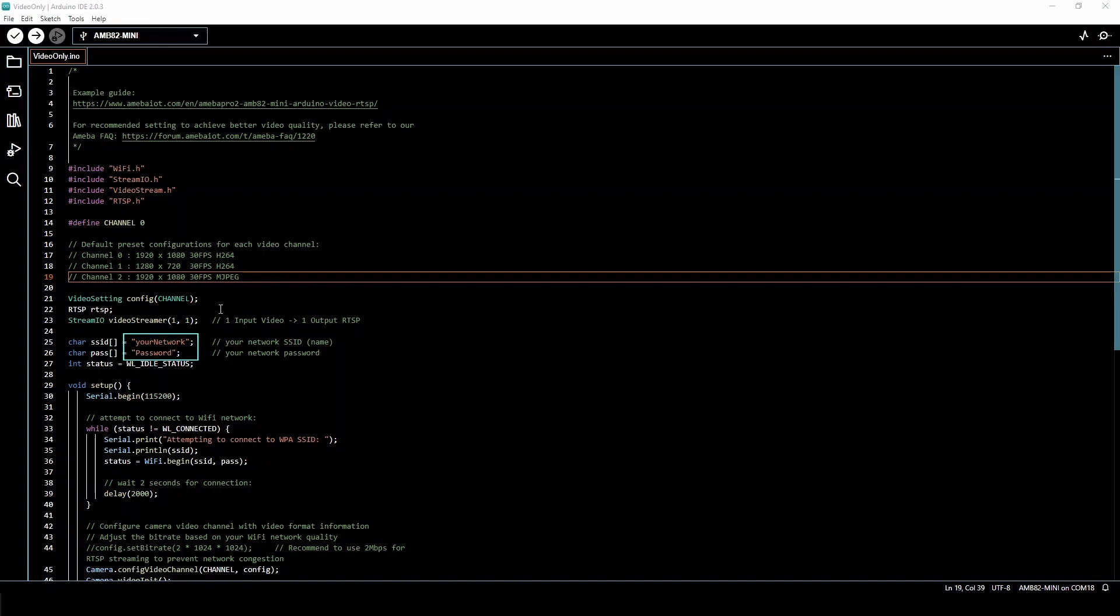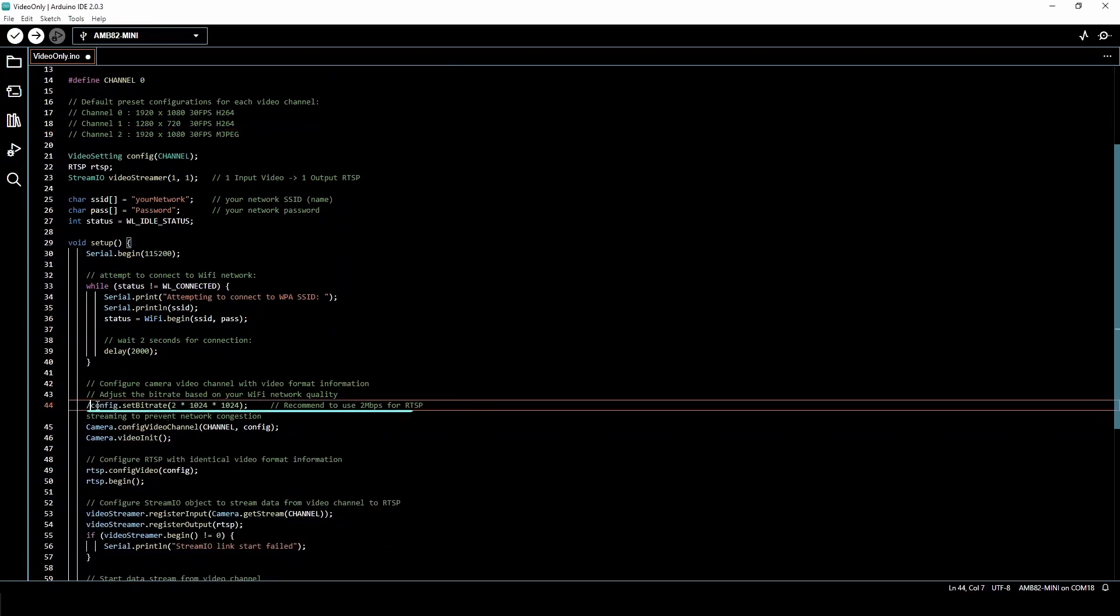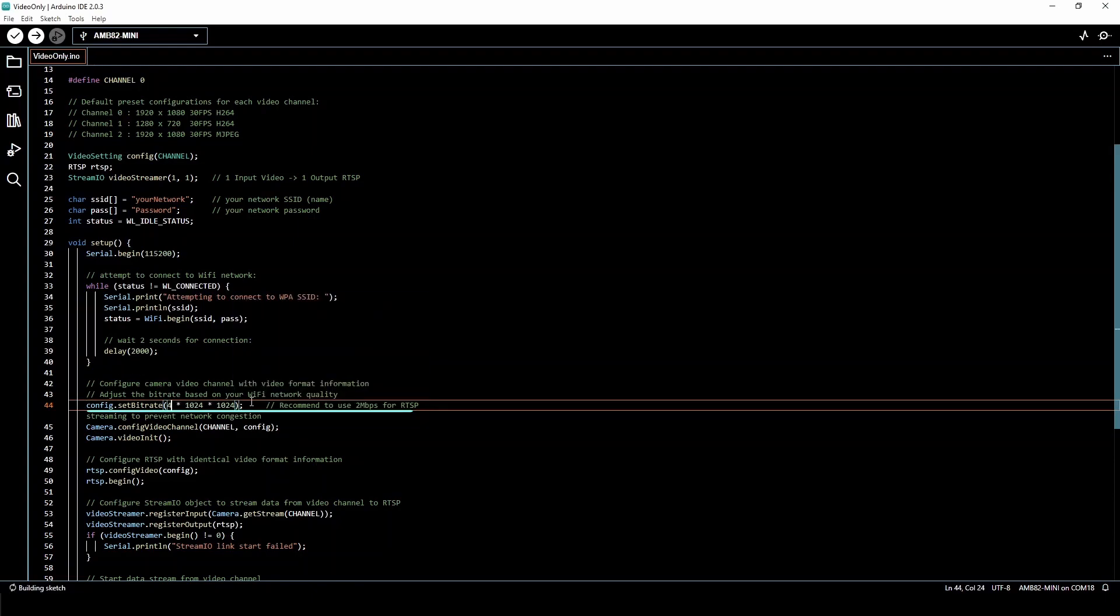Key in your Wi-Fi name and password so that the board can transmit data via RTSP. You can adjust the bitrate of your stream by uncommenting this line. Note that increasing your bitrate will increase network traffic, so only do so if you have a stable and strong Wi-Fi connection.